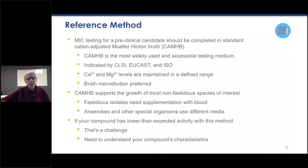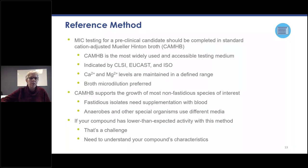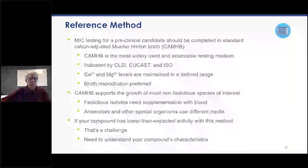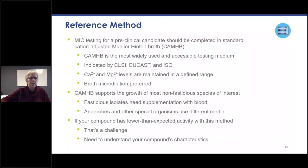When testing fastidious species such as streptococci, supplementation with lysed horse blood is needed, and anaerobes or other special organisms use different media. If your compound has lower than expected activity with this method, that's a challenge, and in order to understand that you need to understand your compound's characteristics.